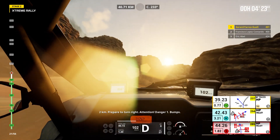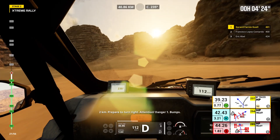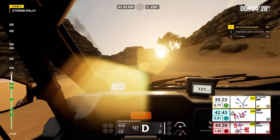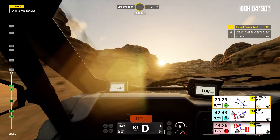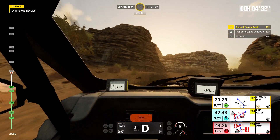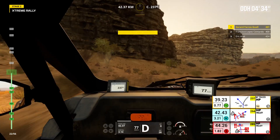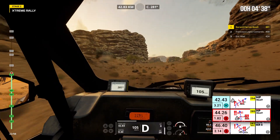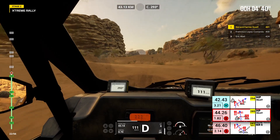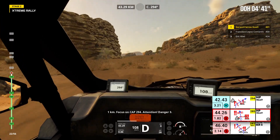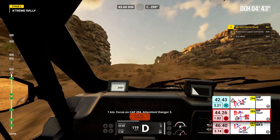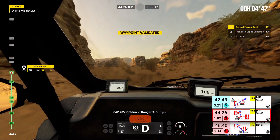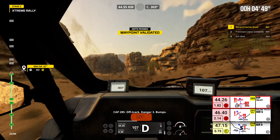2 kilometers, prepare to turn right. Attention, danger 1, bumps. Cap 294. Off road. Bumps. 1 kilometer. Focus on cap 294. Attention, danger 3. Cap 285. Off track. Danger 3. Bumps.